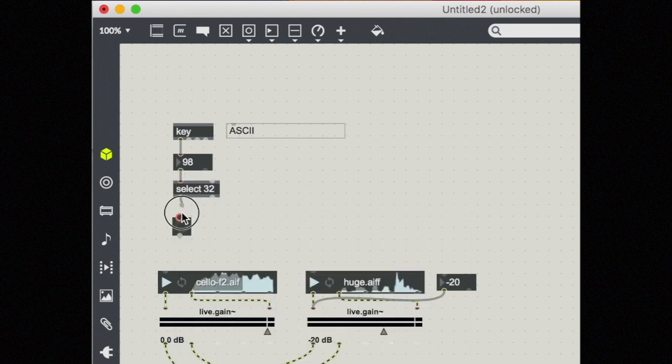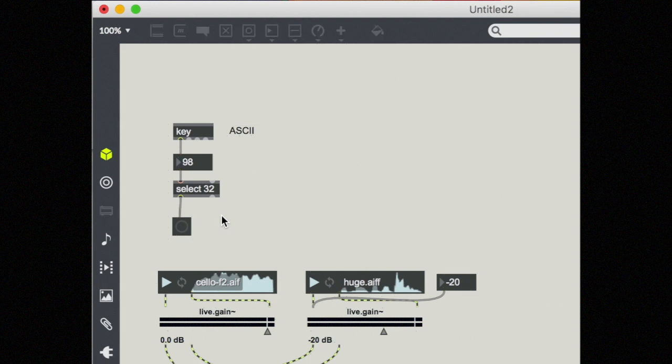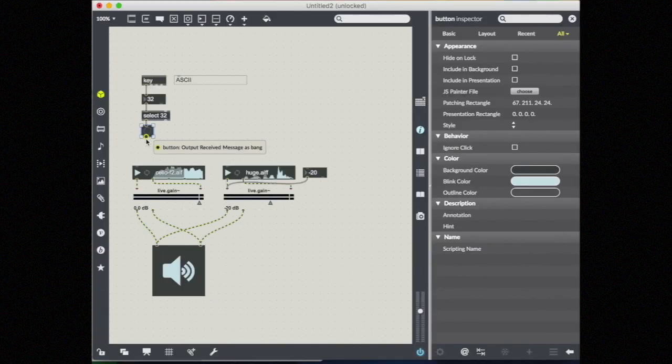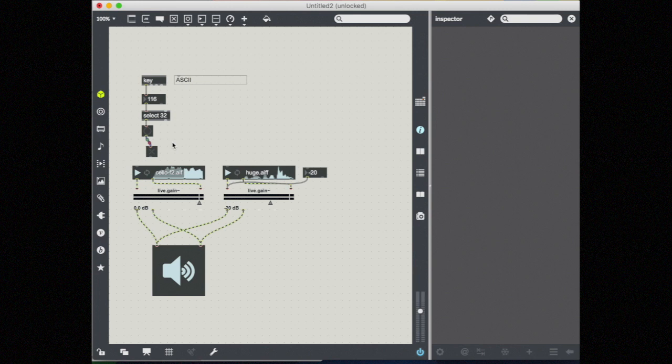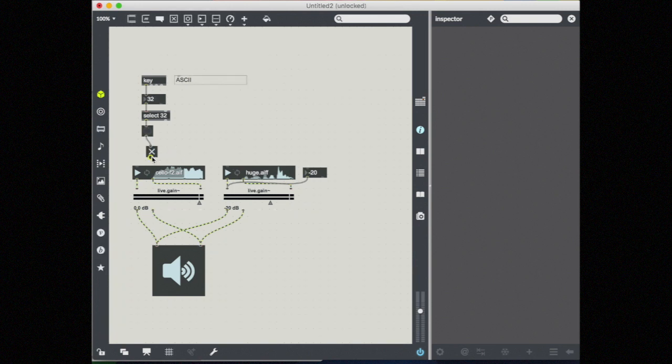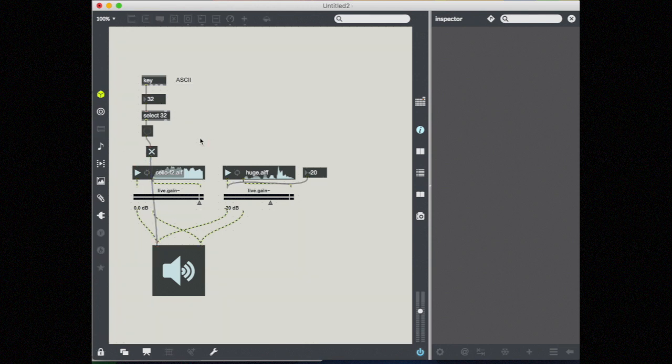Now when I press the space bar, I get a bang message. If I hook this bang message up to a toggle, I can toggle this toggle on and off with my space bar now. And now if I just take this toggle and hook it up to my ezadc, I can turn my sound on and off with just my space bar.